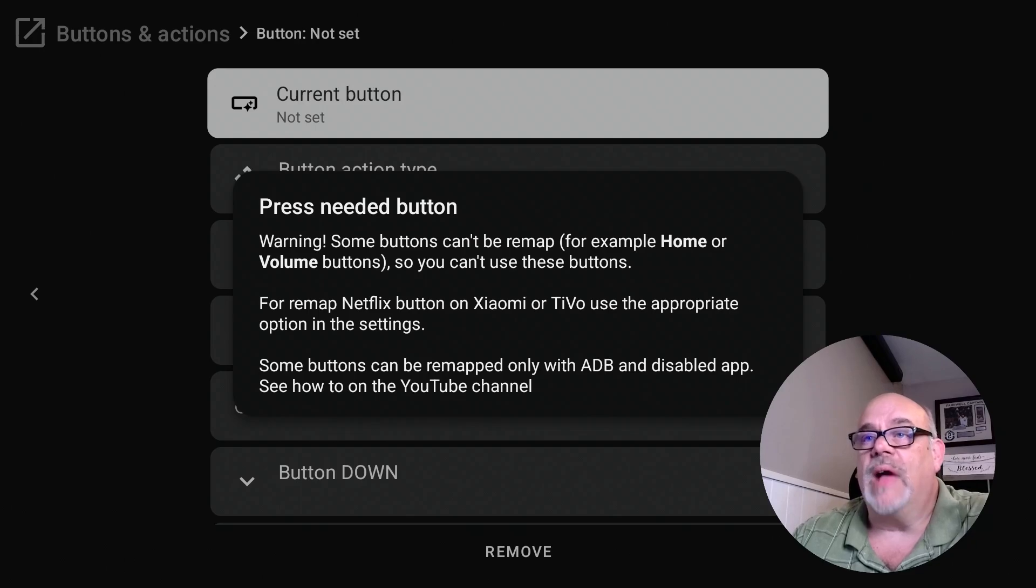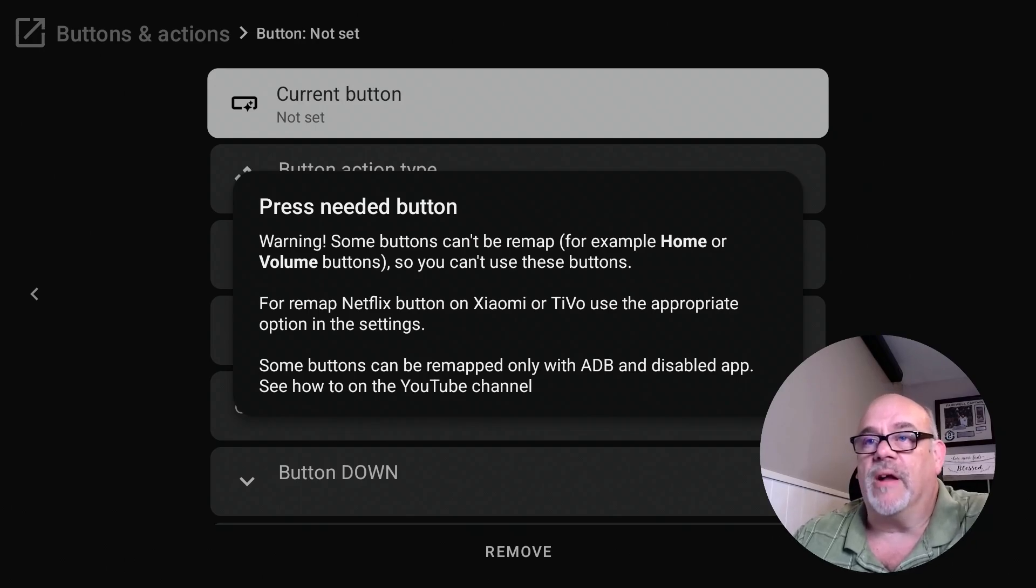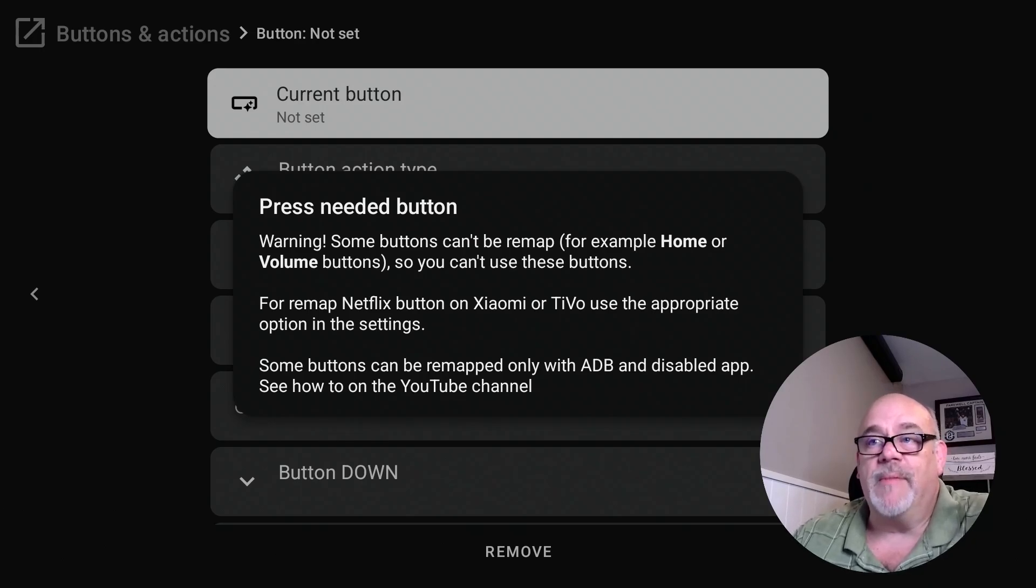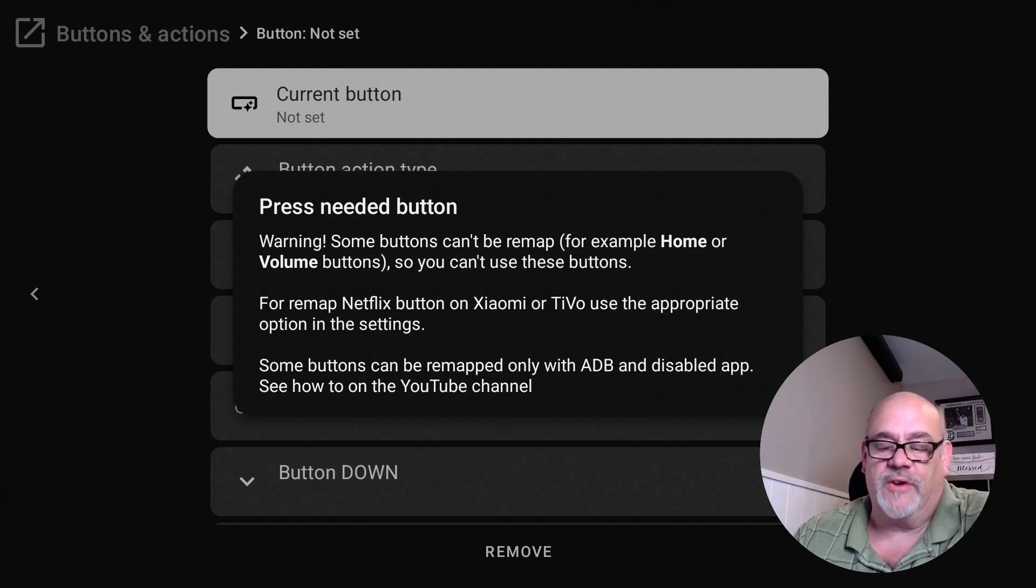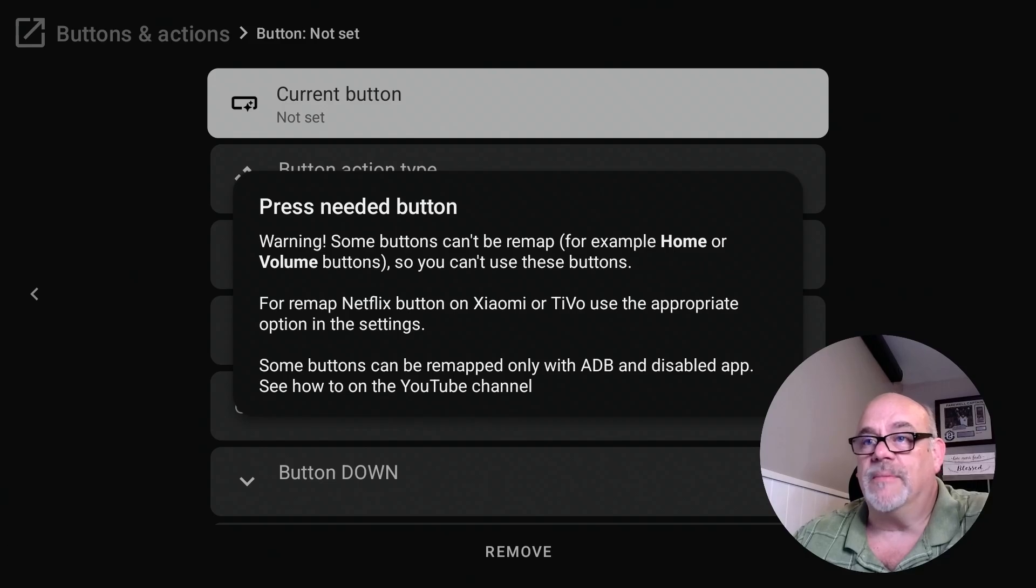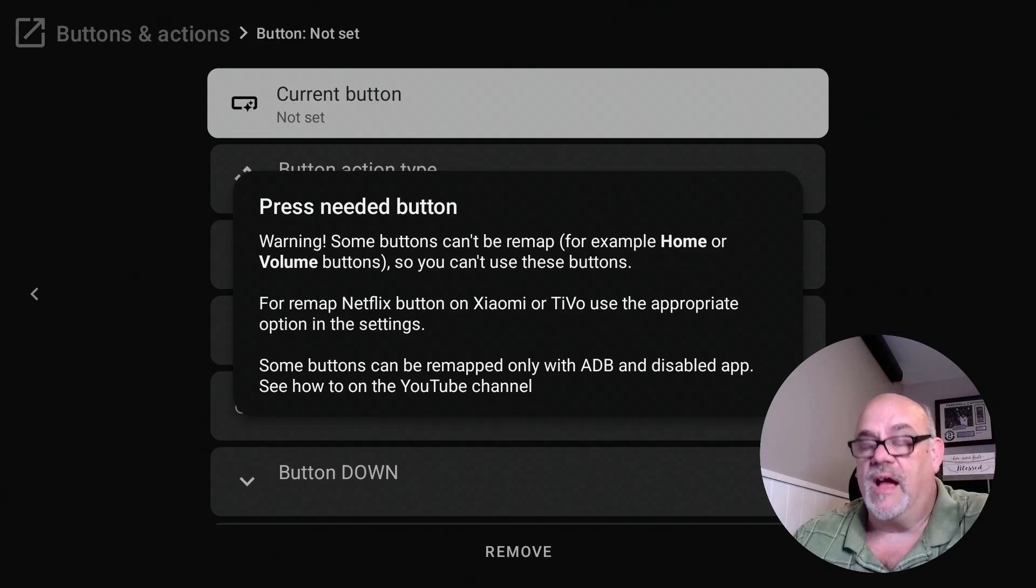So as it says here, it says 'press needed button.' So some buttons can't remap. For example, the home button and the volume buttons, you can't change those, which we don't want to. But it is asking you to press the button that you want to change. In this case, I'm going to press the Disney Plus button.